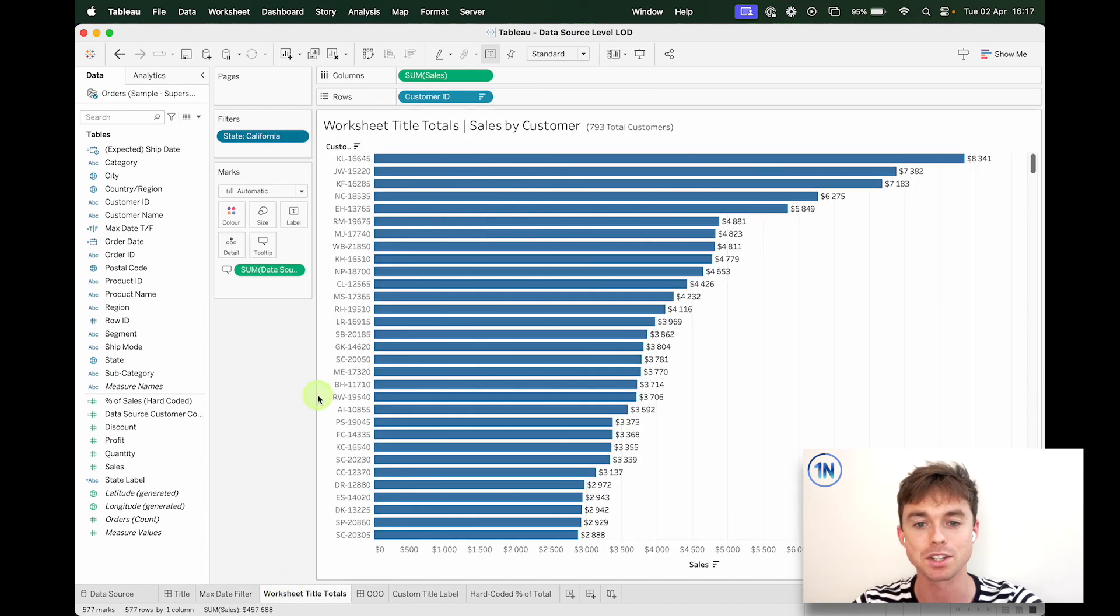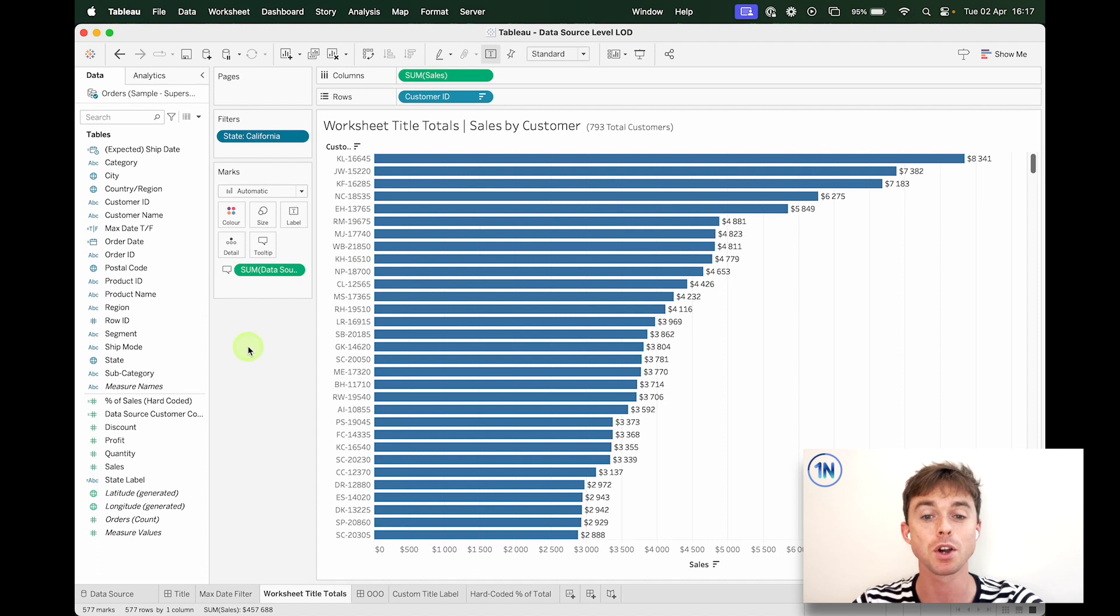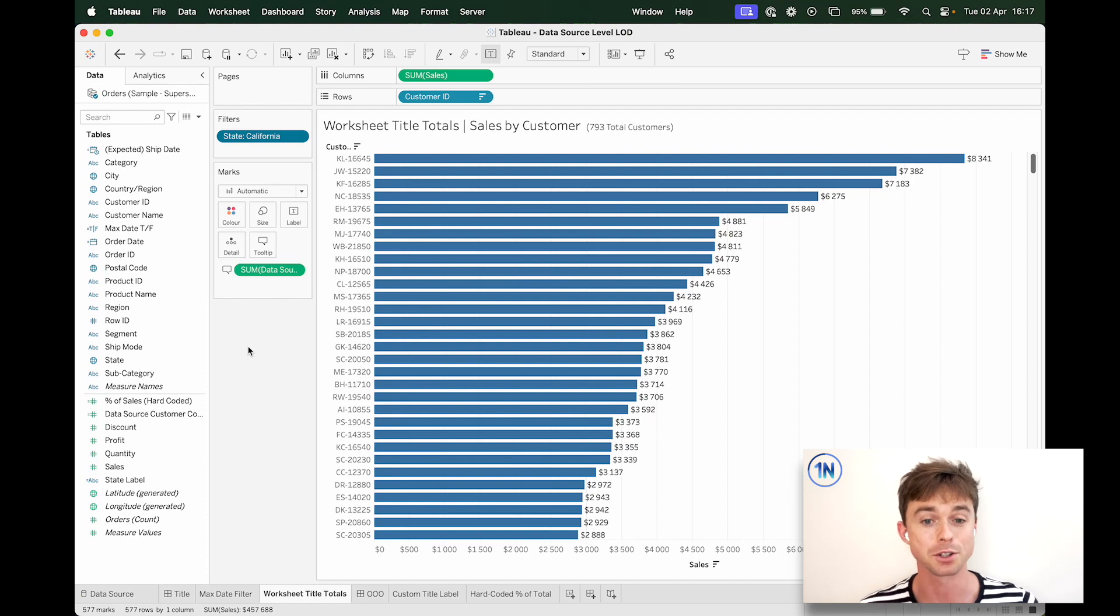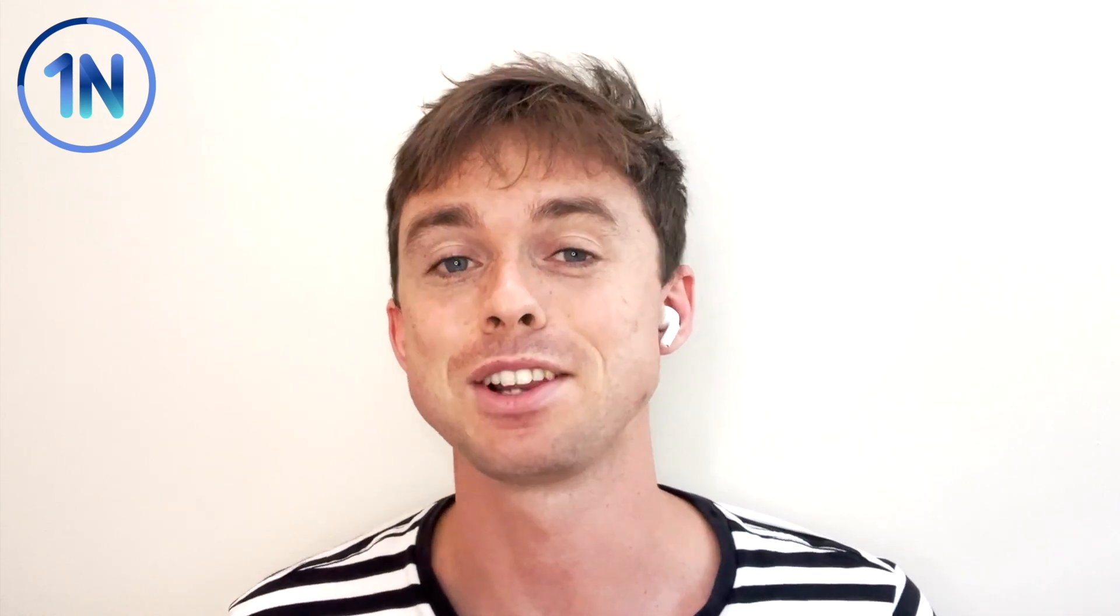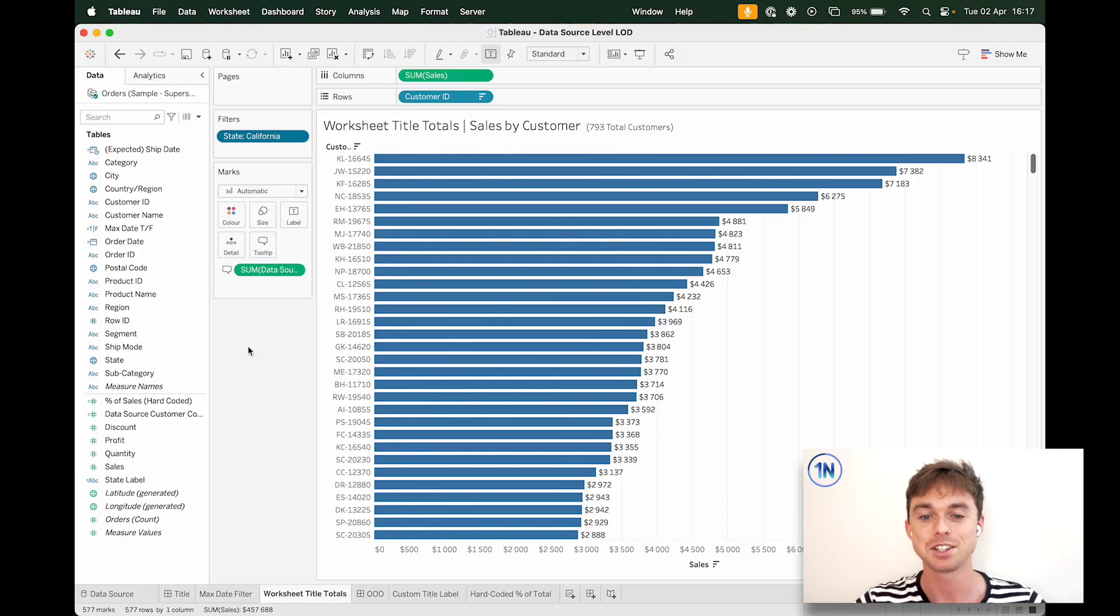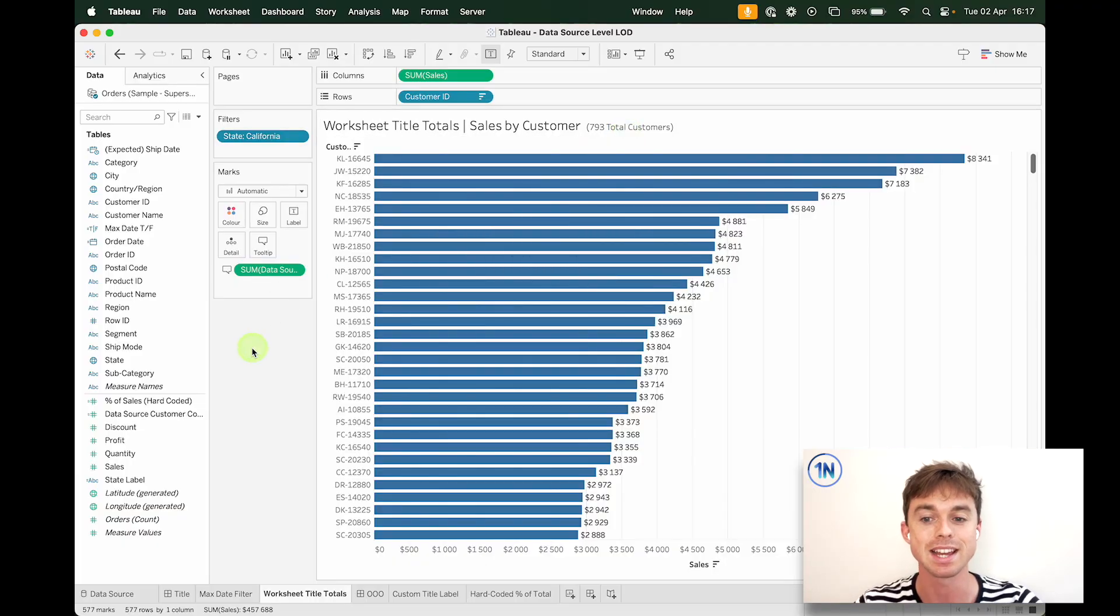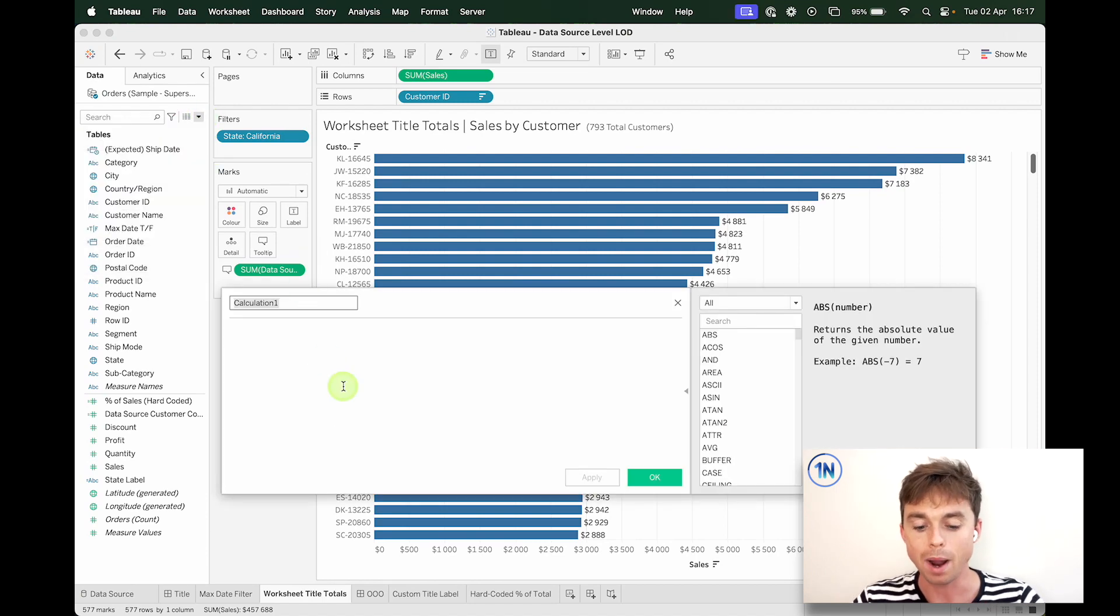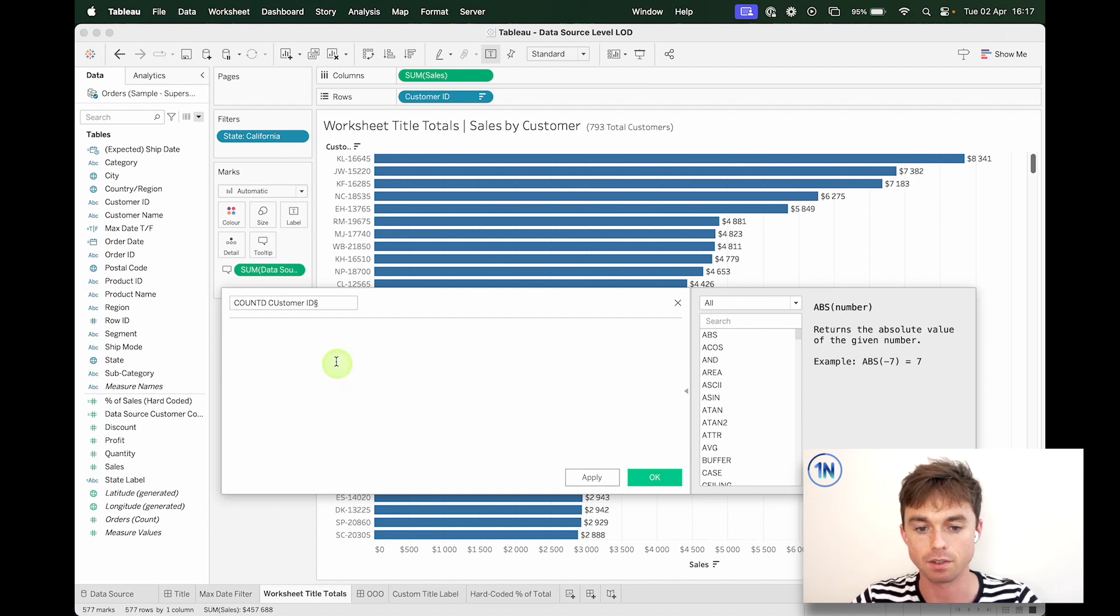The second one that might be interesting to you is trying to include some totals in the title of a worksheet. Often people create a second worksheet for these totals. And sometimes it's necessary, sometimes it's not necessary. But as long as you know this is an option, you have the freedom to create a second worksheet if you want to or not. So in this particular case, we want to see, hey, how many total customers do we have? So what you might be thinking is, why can't we do something like, hey, just give me the count distinct of customer ID?